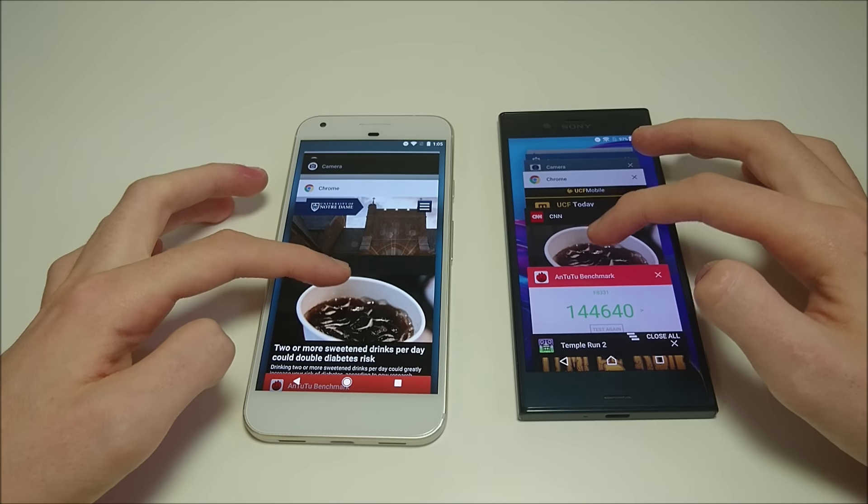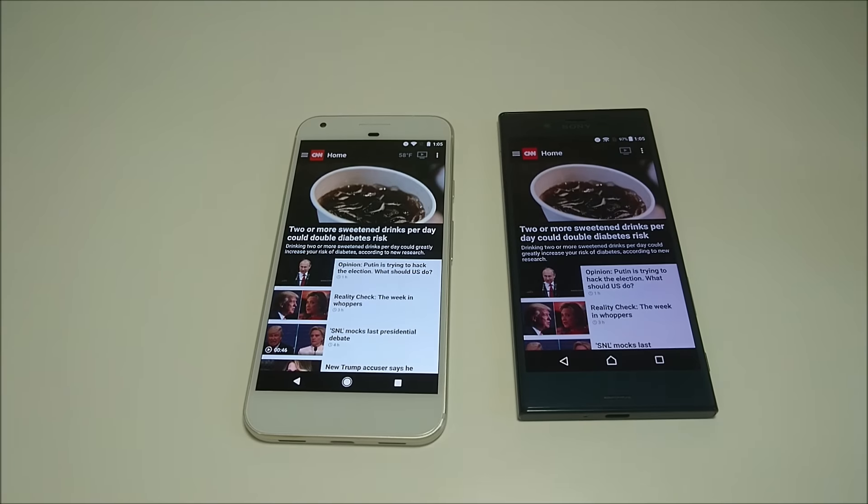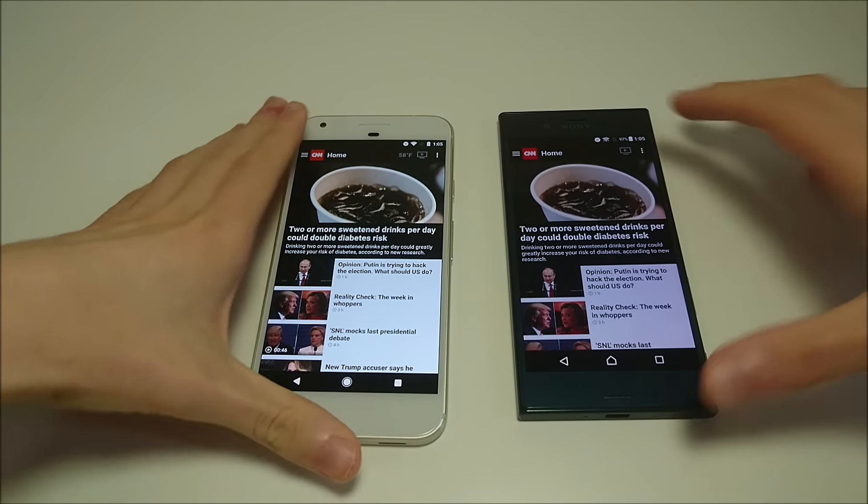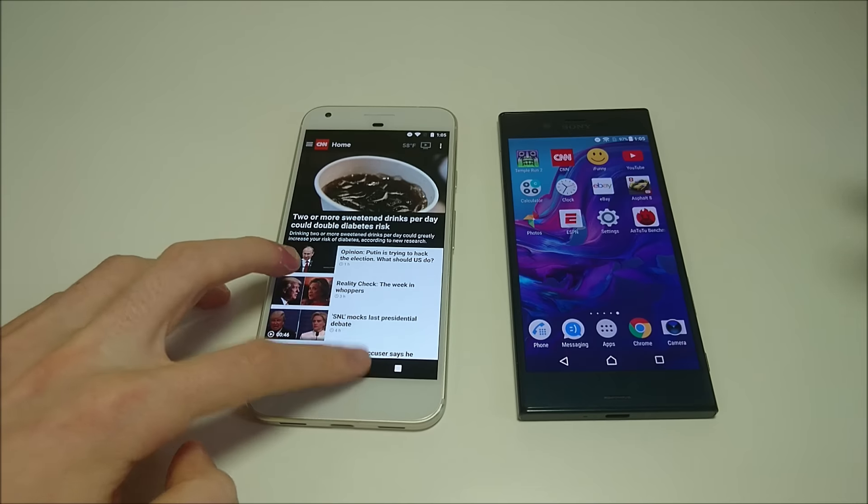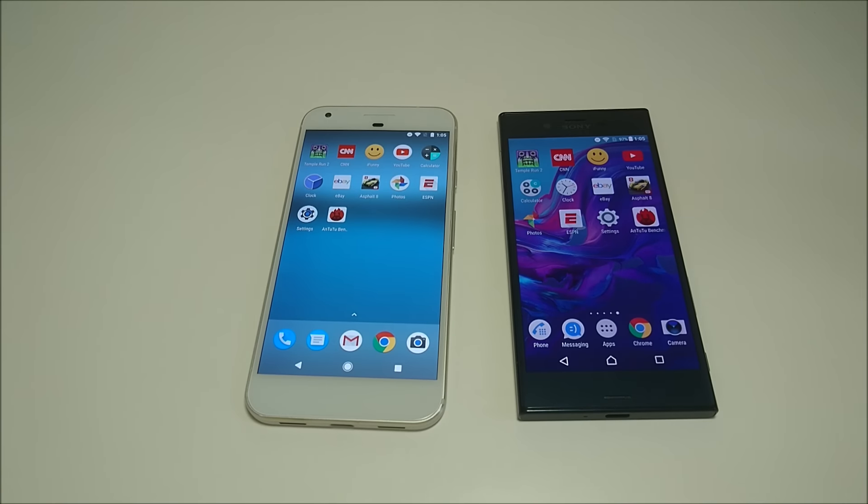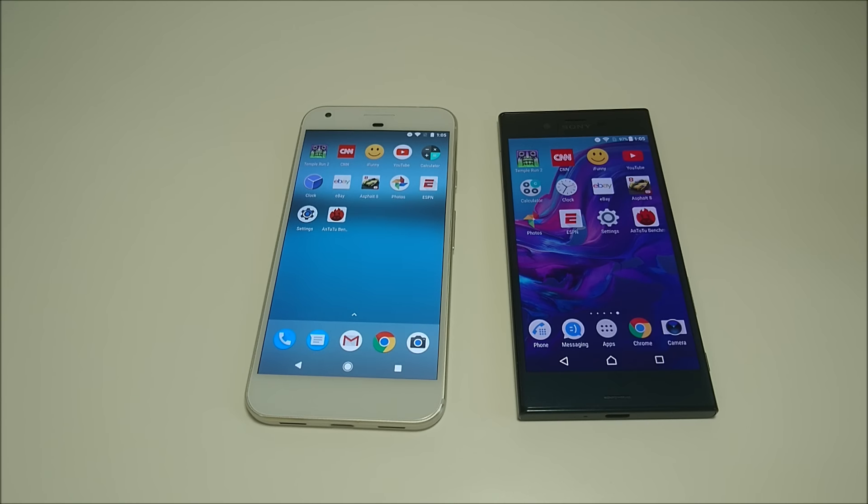And again guys, we'll be doing an update video once the Xperia phone gets Android N. So going over some more of the specs between the two phones and I'll show you guys some of the design. So rear-facing camera, 12 megapixel on the Pixel, 23 on the Xperia. Front-facing camera on the Pixel is 8 versus 13 on the Xperia. The cameras are actually both made by Sony.